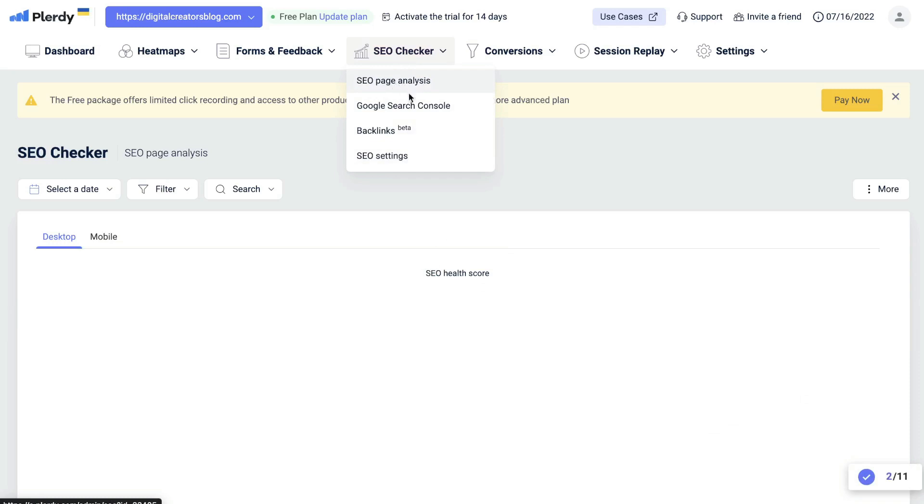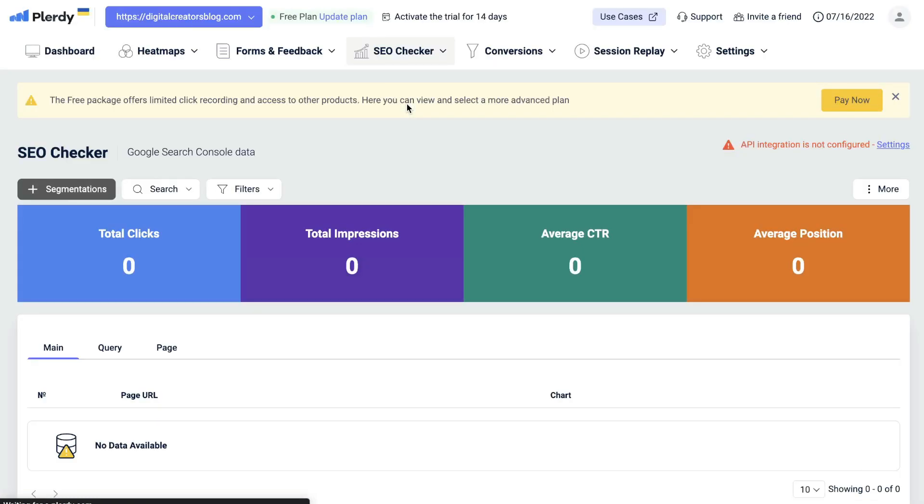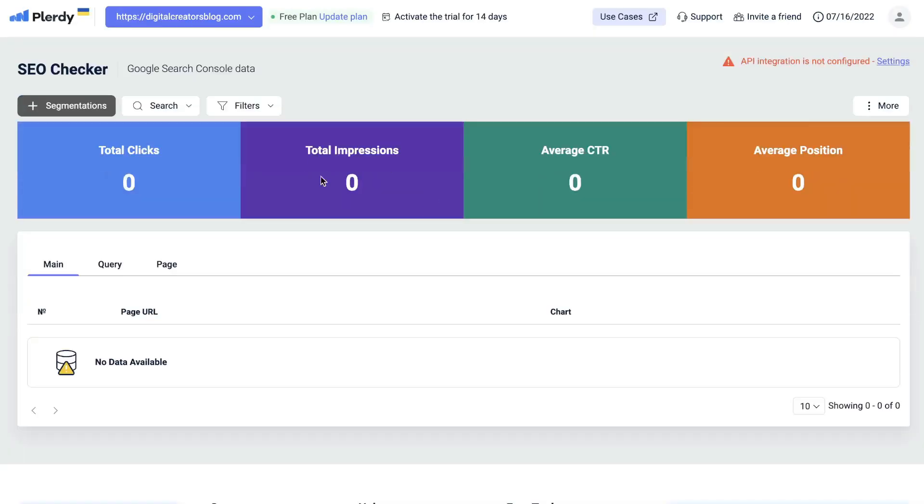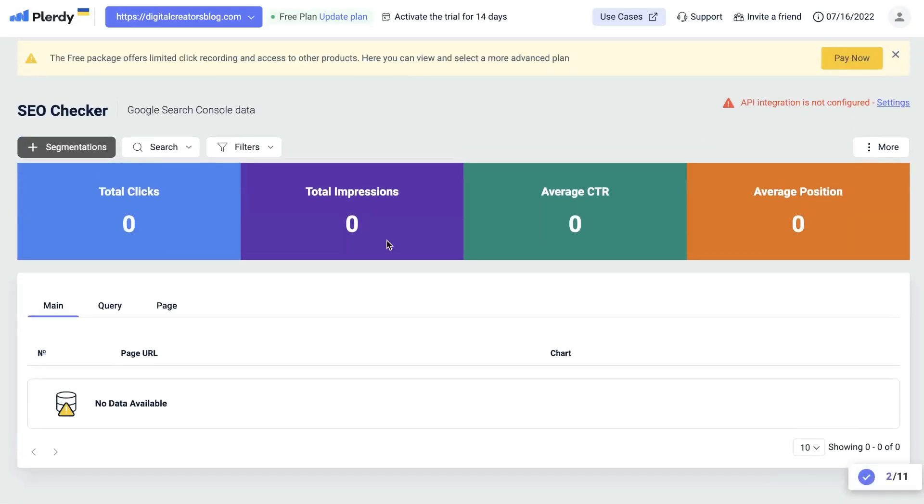Below your SEO page analysis will be your Google search console. This is going to be the information which you can find in your Google search console, but it'll be all under one app. It's easier for you to take a look at your analytics because it's integrated with your web optimization tool.